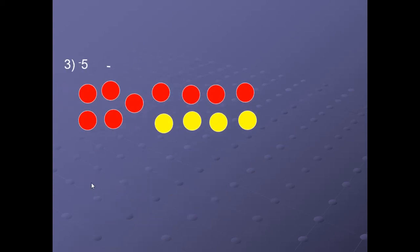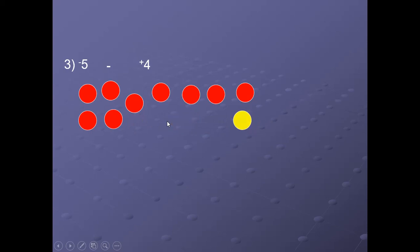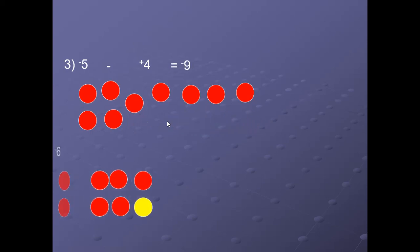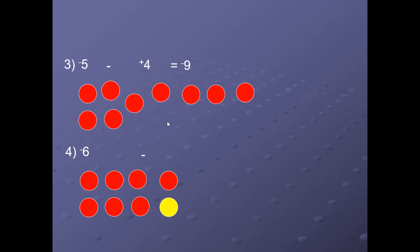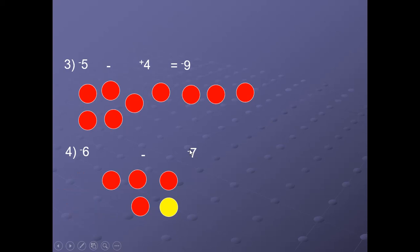For minus 5 minus plus 4: we have minus 5 and we add 4 zero pairs, then remove 4 positive coins, giving minus 9. For minus 6 minus minus 7: we take minus 6 and one zero pair, remove 7 red coins, and get plus 1. So minus 6 minus minus 7 = 1.